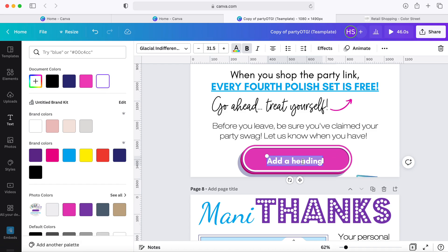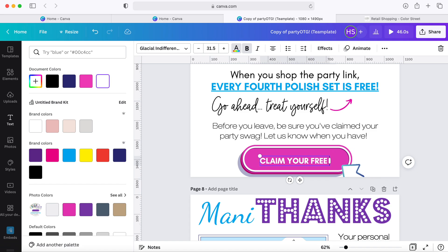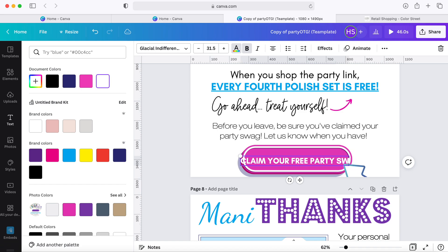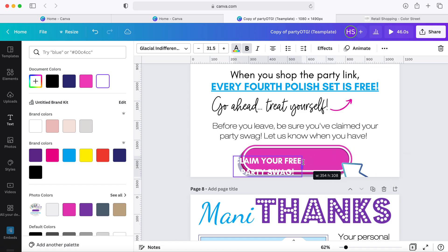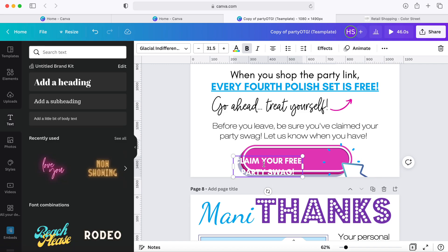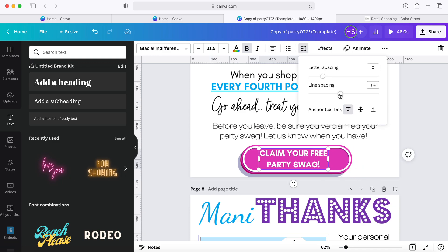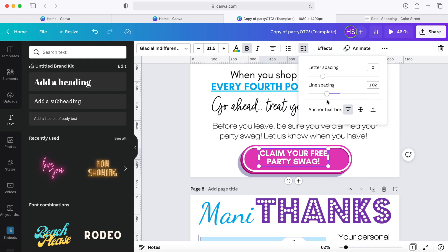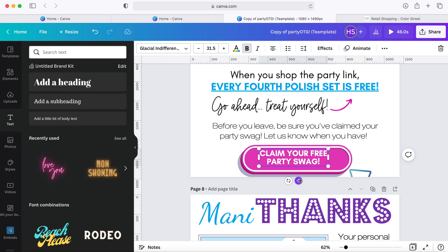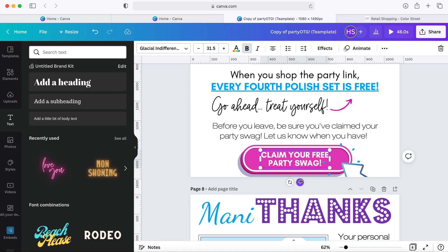Claim your free party swag. All right, so let's go ahead and make this. We're going to scrunch it together, do the same thing we did with the last button and get this baby moved up here to the button. Looking good. So I'm going to change the spacing again too, and then center it on the button.